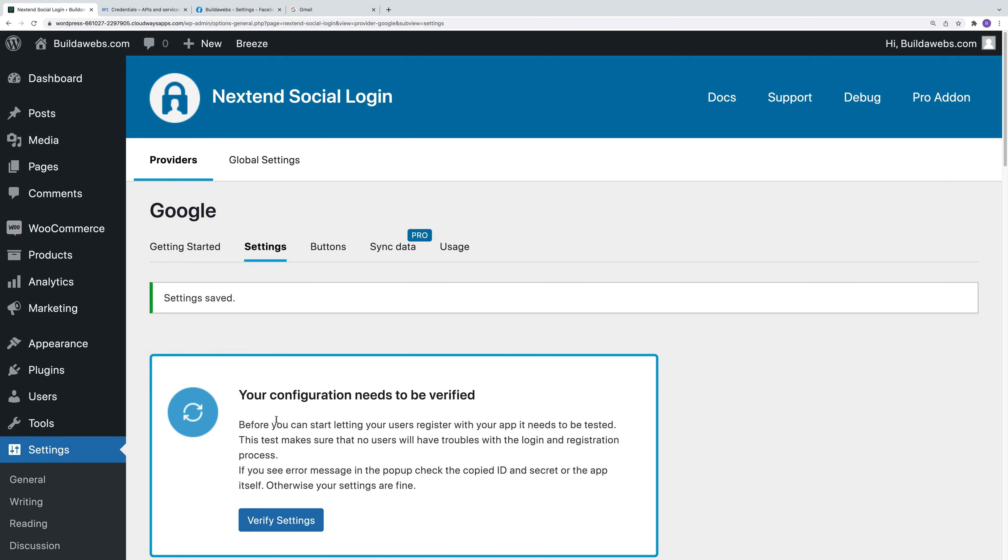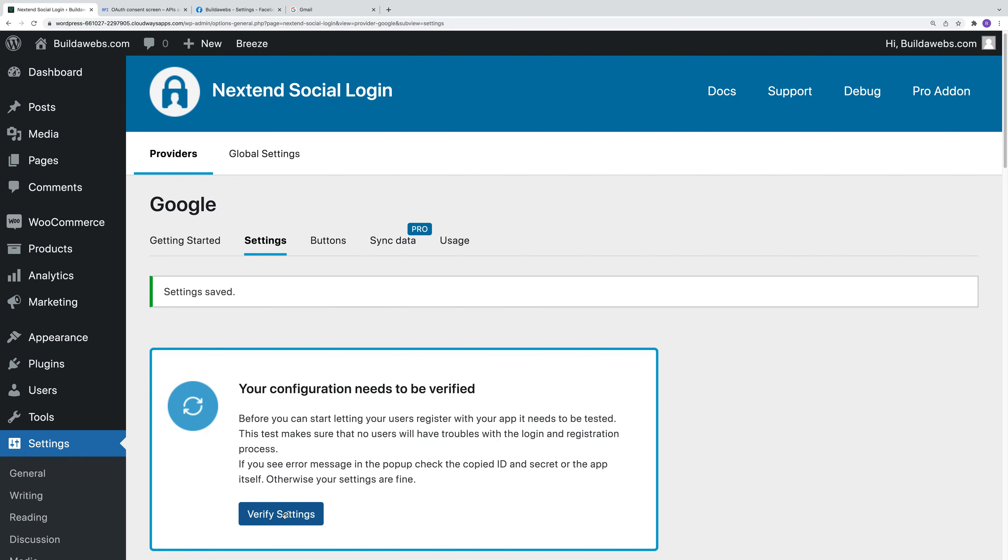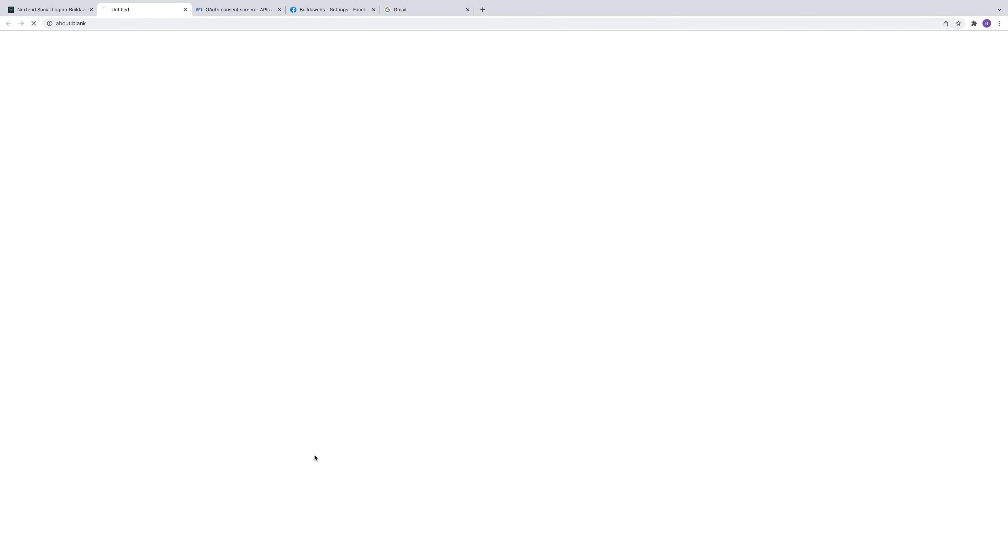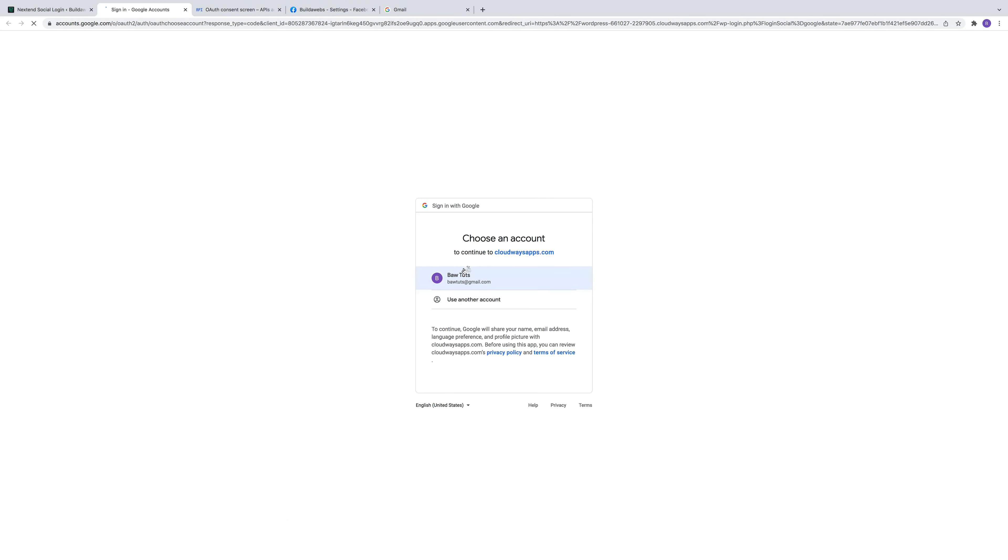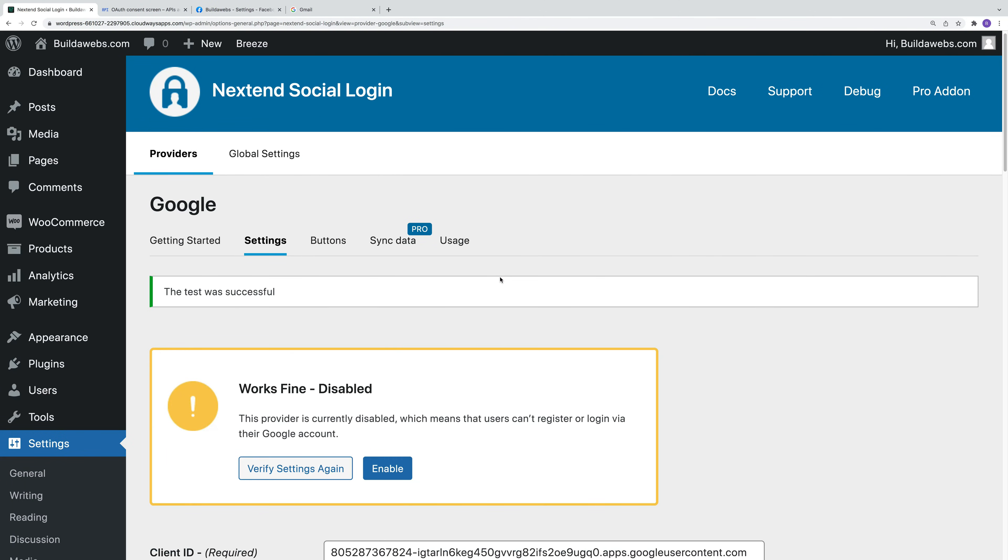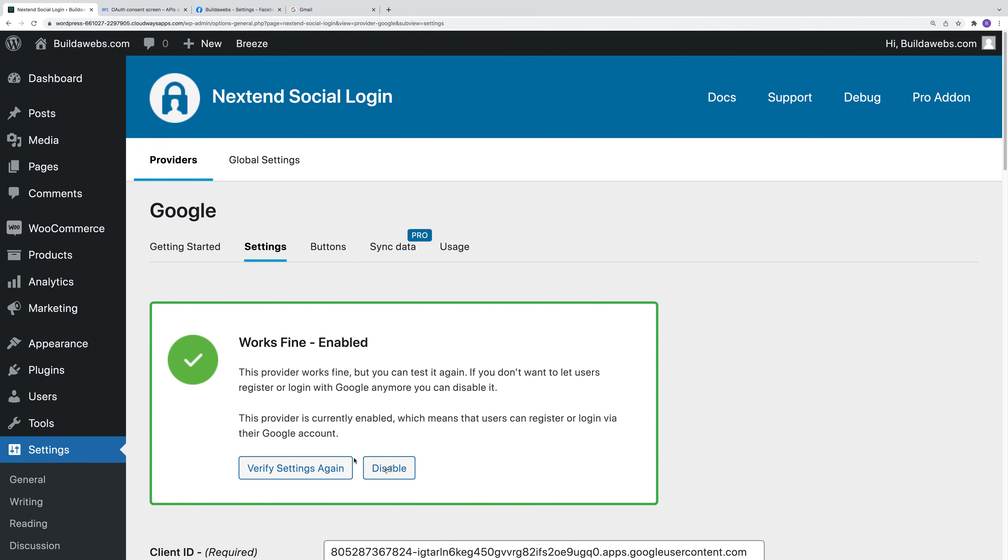It says your configuration needs to be verified. Click on verify settings. Then when we click on here, it says it's working fine but it's currently disabled. So then if we enable it, we should be able to use it. So let's give it a go.